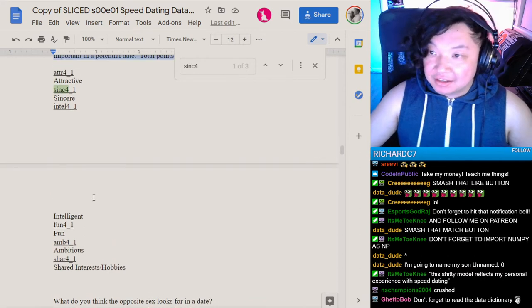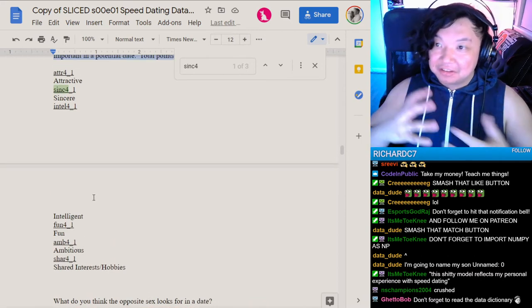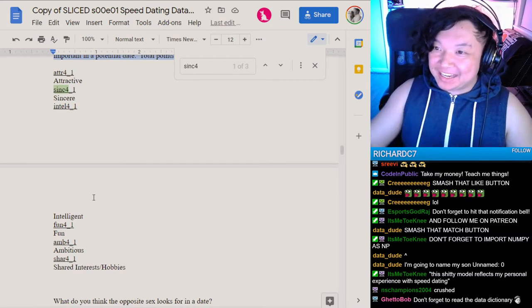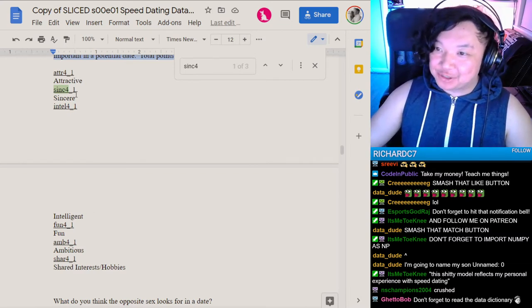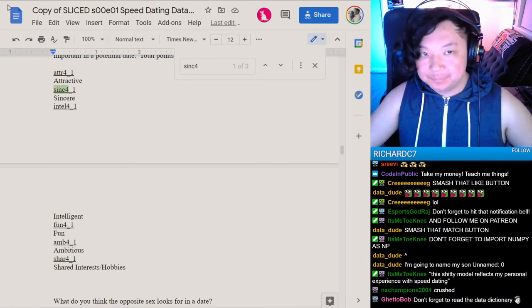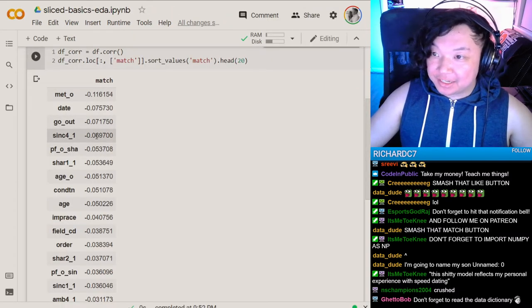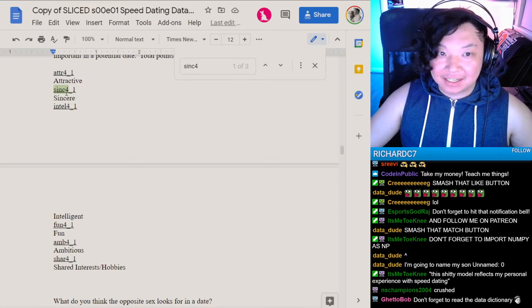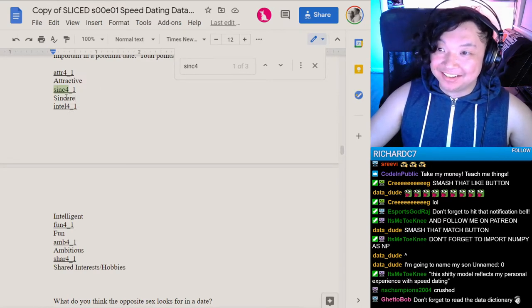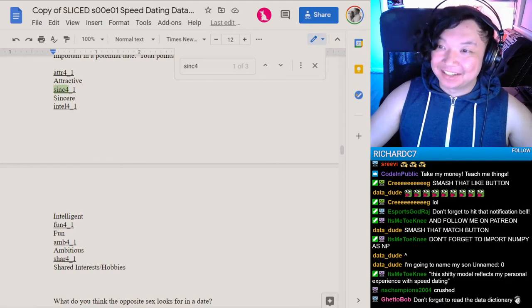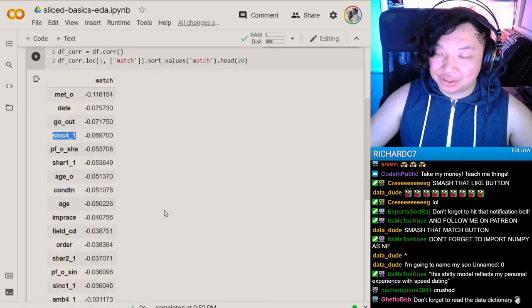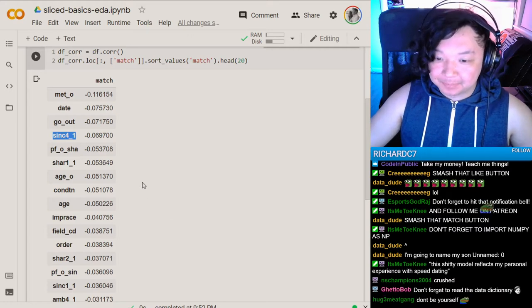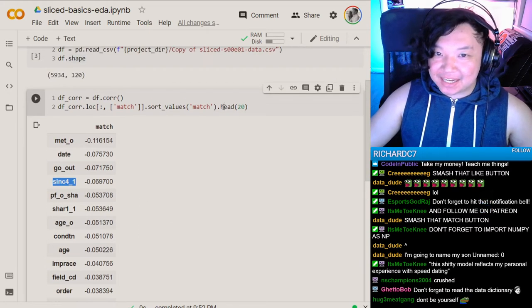You have 100 points to distribute among the following attributes. Give more points to those attributes you think your fellow men or women find more attractive or important in a potential date. This is like literal role-playing game. Give 100 points to these different attributes that you find attractive. Negatively correlated with match.